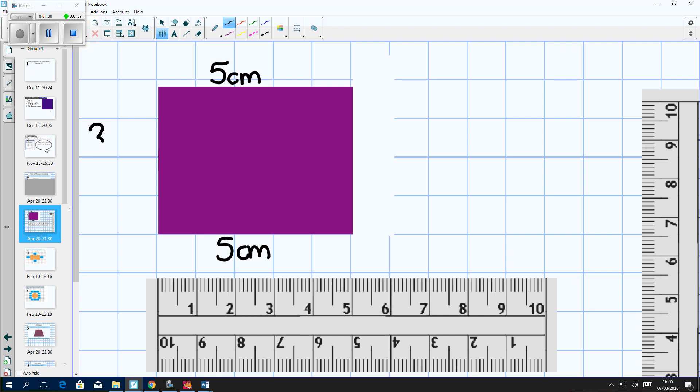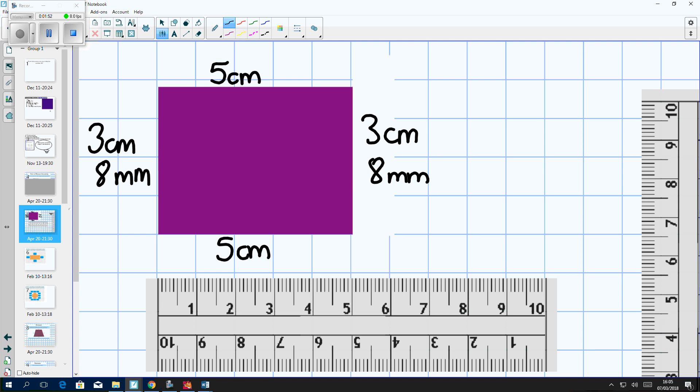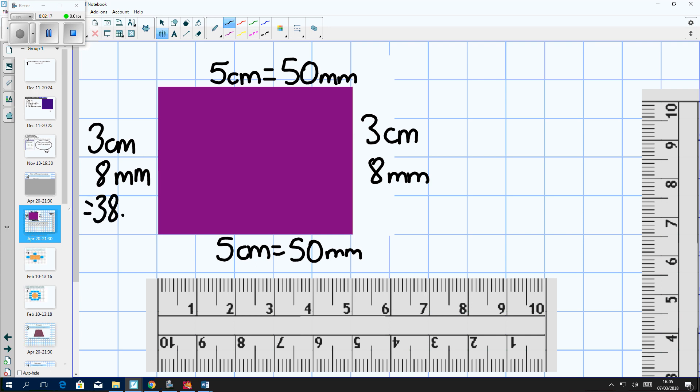That's my three centimeters and eight millimeters, and again using my knowledge of rectangles I know the opposite side is the same length. So now I need to add all the sides together. Because I've got a mixture of millimeters and centimeters, it's going to be easier for me to convert these all into millimeters. I know that five centimeters is 50 millimeters, and I know that three centimeters is 30 millimeters, so all together this is going to be 38 millimeters.